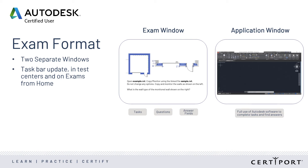We recently improved our taskbar that makes it easier for candidates to switch back and forth between the two, and that update applies to both in-person testing in test centers and on exams from home.